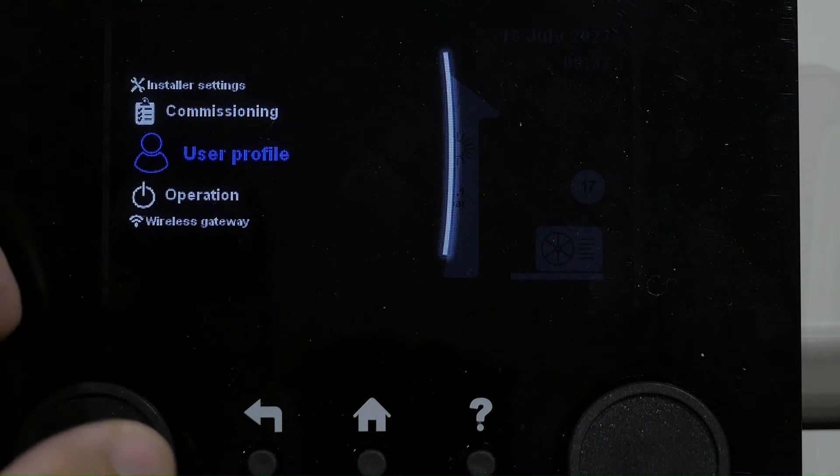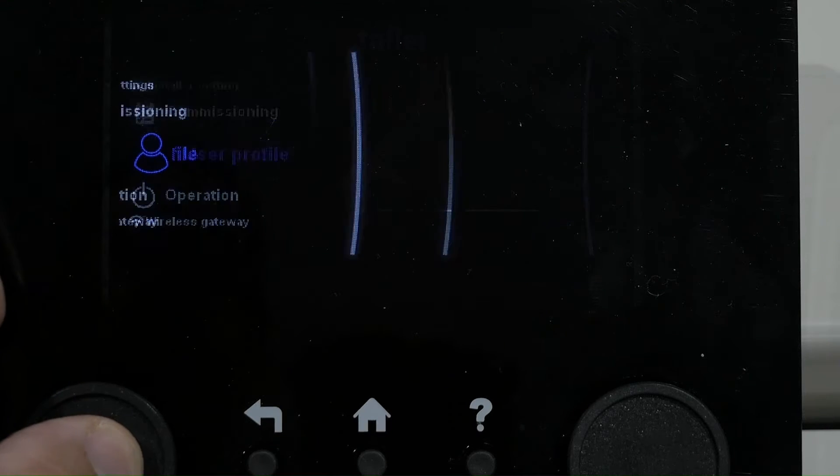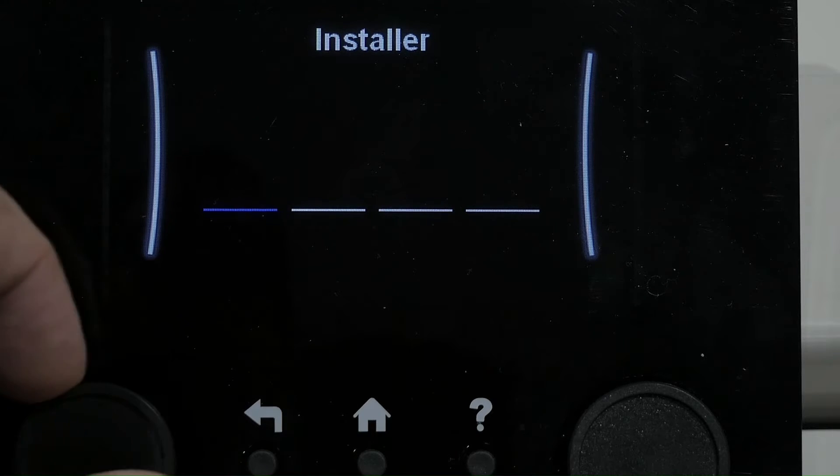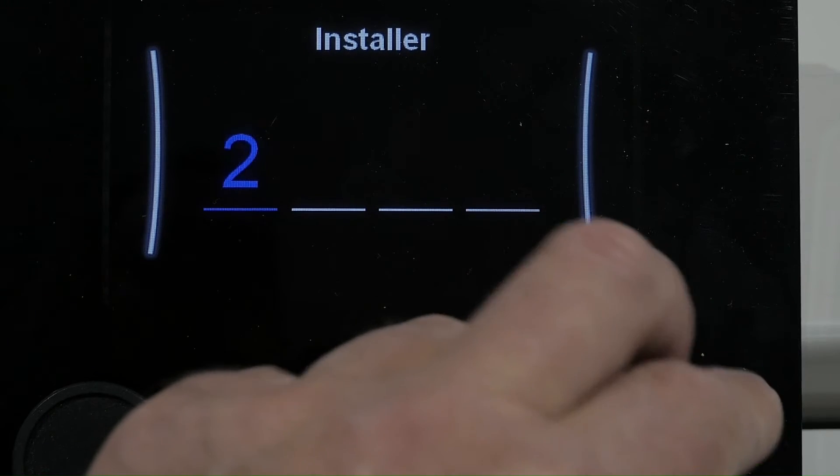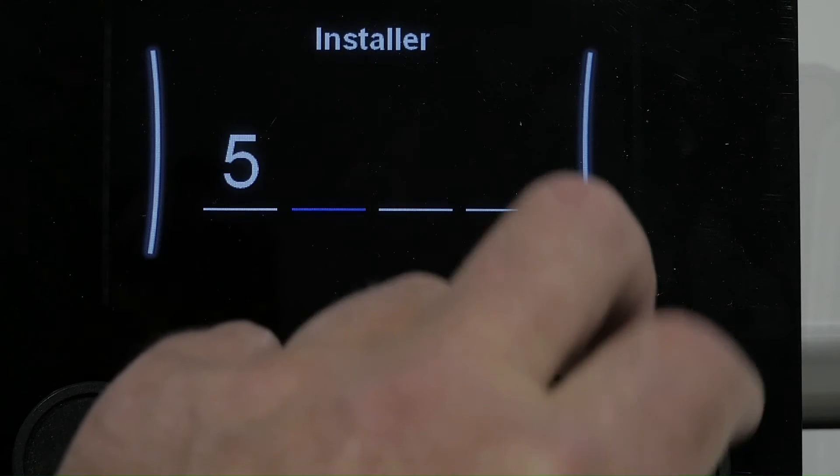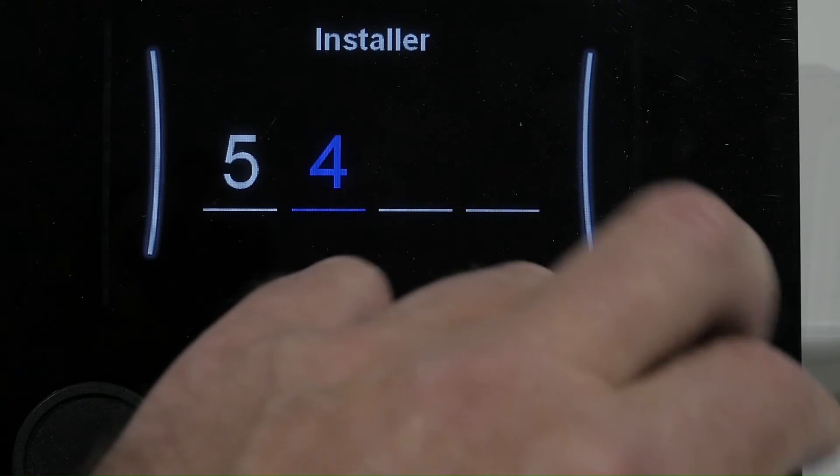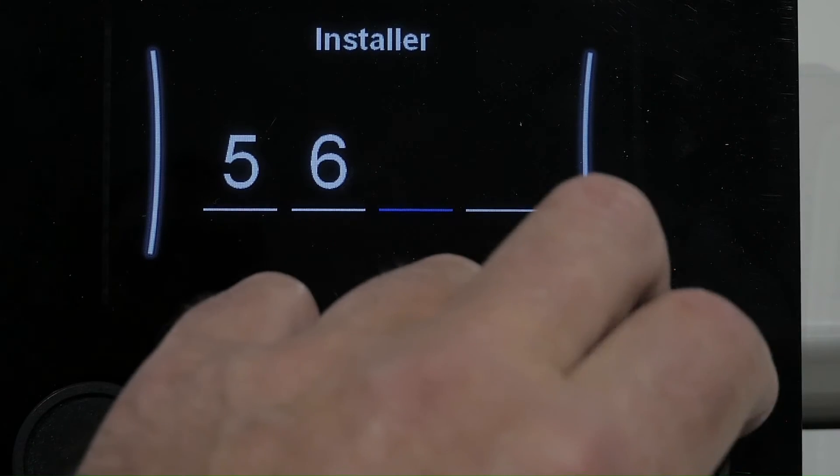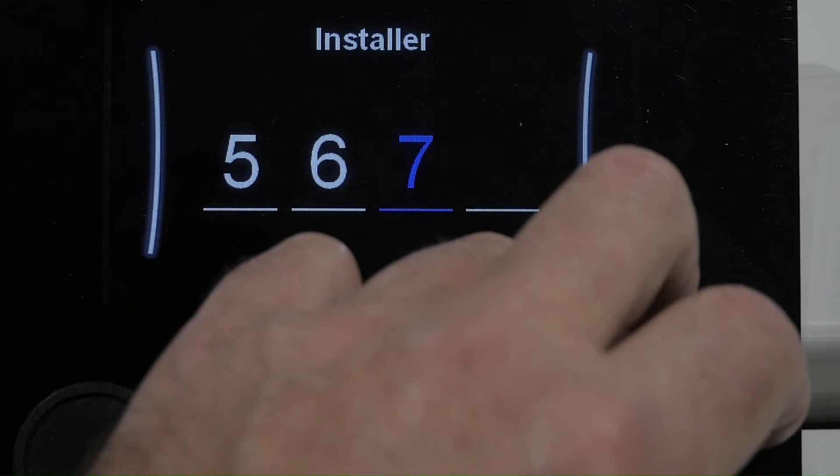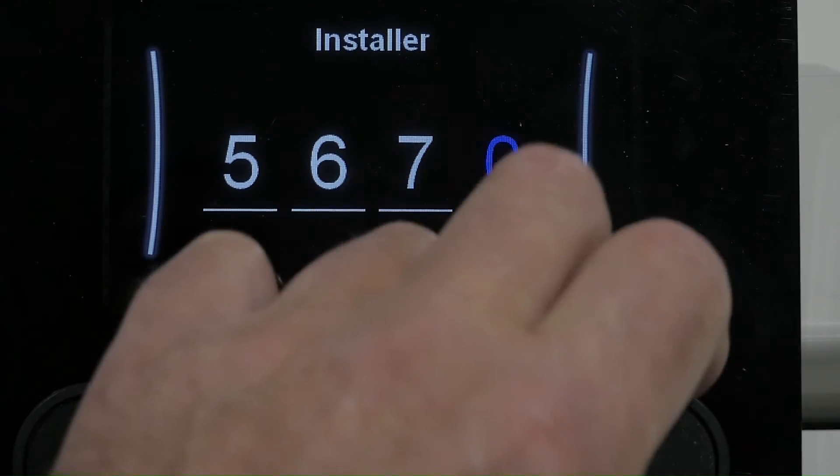Go to User Profile, press OK and then put the number 5, 6, 7 and 8.